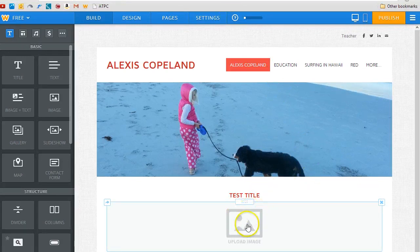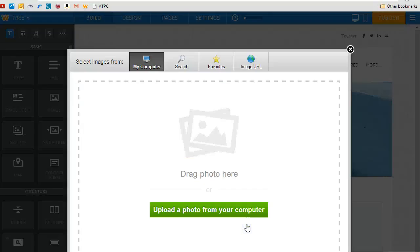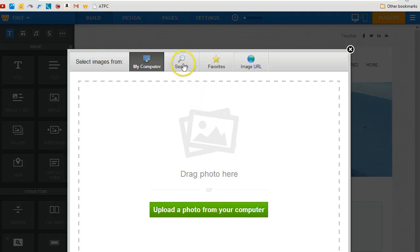It asks me to upload the image. I click on upload image and I'm given a number of choices: I can upload a photo from your computer, which I'll show you in a different tutorial; I can search for an image; I can have favorites. And I'm going to demonstrate image URL.